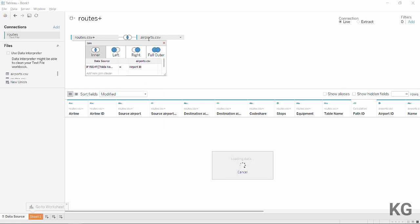I then set the join to the airport ID field from the airports CSV file. Tableau confirms the join is valid. So records from the first instance of routes CSV join on the source airport ID, and records from the second instance join on the destination airport ID. It's a very simple concept, but I understand it can be a little hard to grasp at first — just build up a table in Tableau and you'll see what I mean.